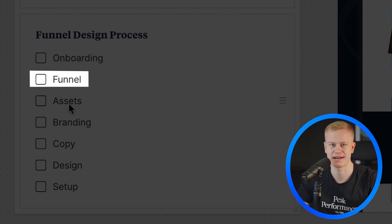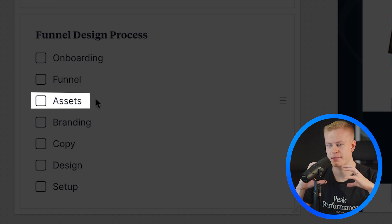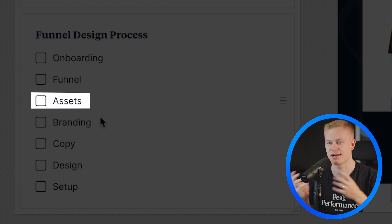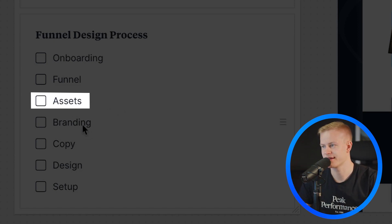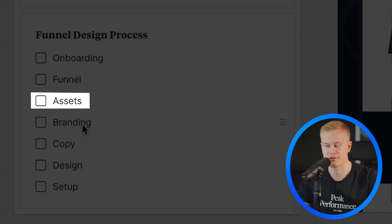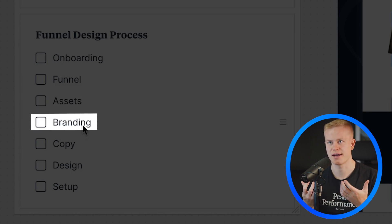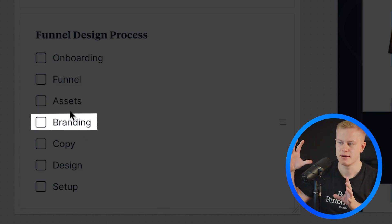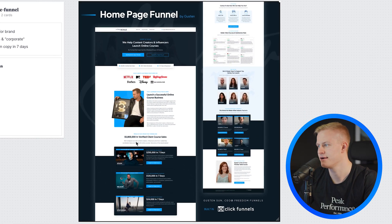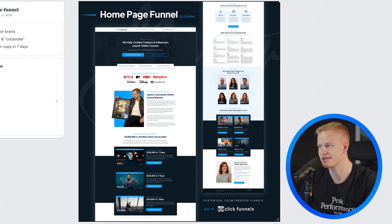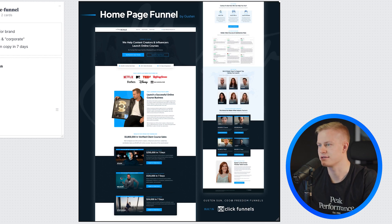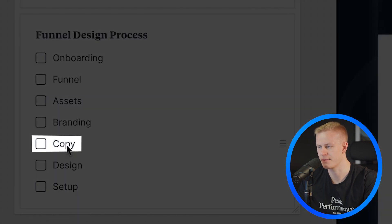The steps are: collecting all the assets — the images, testimonials, copy, logo, everything I could get from them. Then I come up with the branding and style. Even if they give you brand colors and a color palette, you still have to figure out the specific flow. You can see here it has a very specific flow with like three main colors — that is the branding stage.